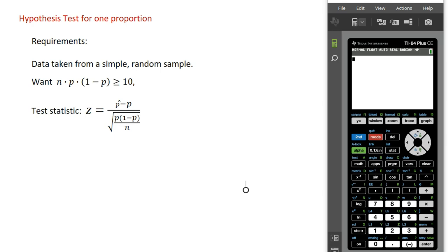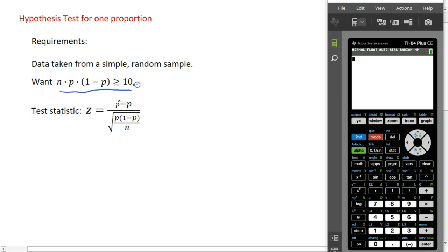If we're going to do a hypothesis test for one proportion, we have the following requirements. Our data should be taken from a simple random sample, and we want to check that n times p times 1 minus p is at least 10. Here n is the sample size, and p is the probability of success if we look at these as binomial experiments. We want this number to be at least 10 to make sure we've met the requirements to use a normal distribution.